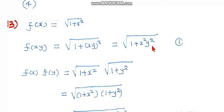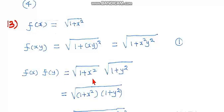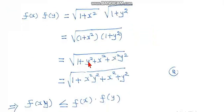That equals the square root of 1 plus x²y². Now, f(x) into f(y): f(x) is √(1+x²) and f(y) is √(1+y²). Their product, combined under one radical sign, is √[(1+x²)(1+y²)], which equals √(1 + y² + x² + x²y²).